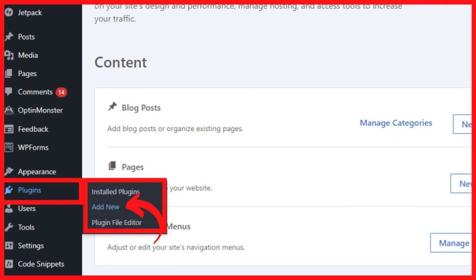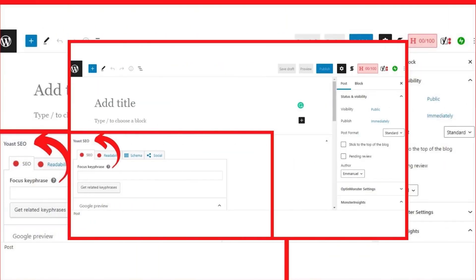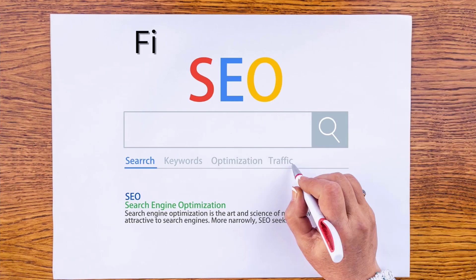Step 1: From your WordPress admin dashboard, locate the plugin menu and click Add New. Step 2: You can search for the plugin by typing Yoast SEO in the search box. As soon as it's found, click the Install button, and once it's installed, click the Activate button to make it active. Once the plugin is active, you'll be able to enjoy all the optimization and readability suggestions whenever you create a blog post or page.